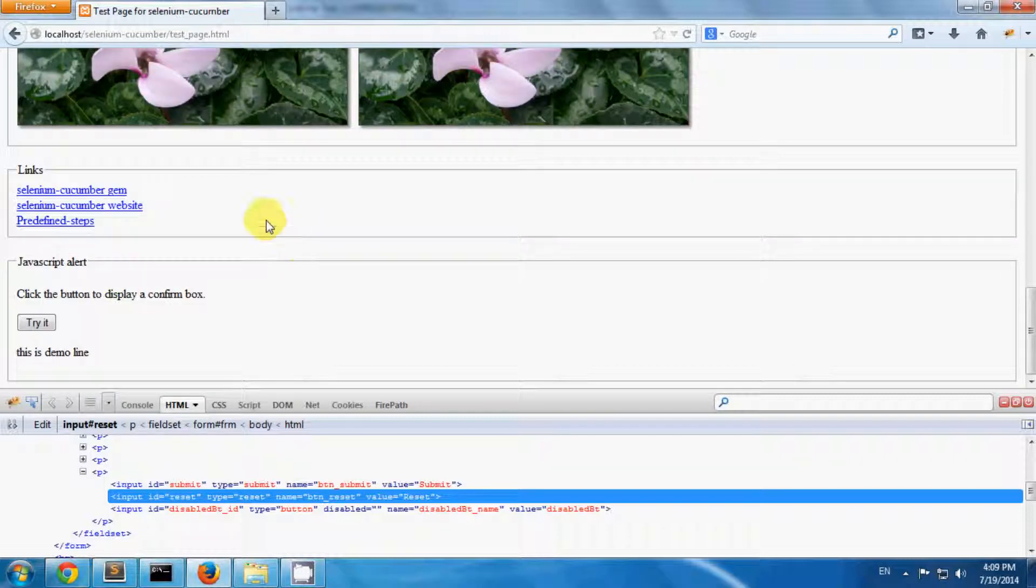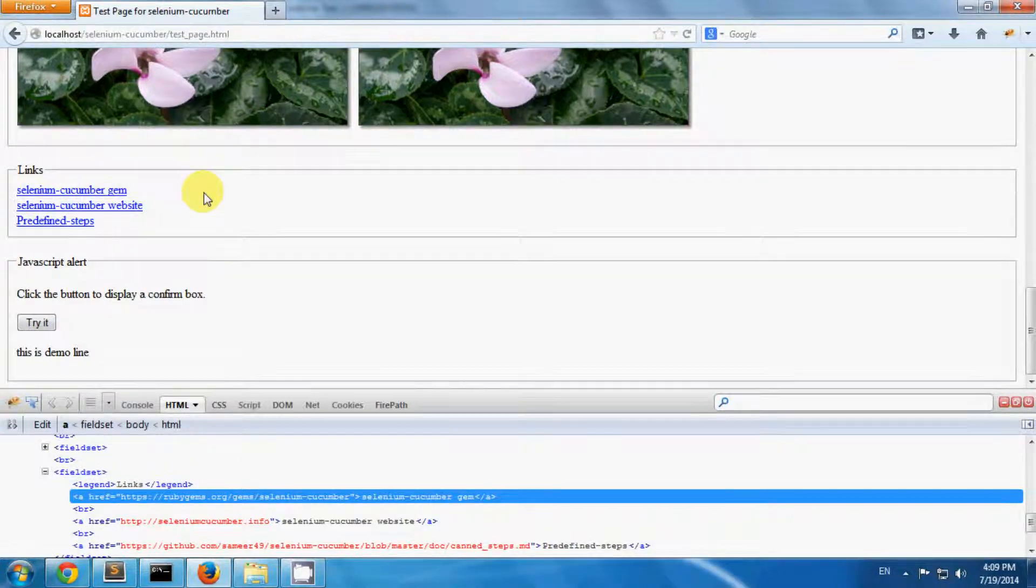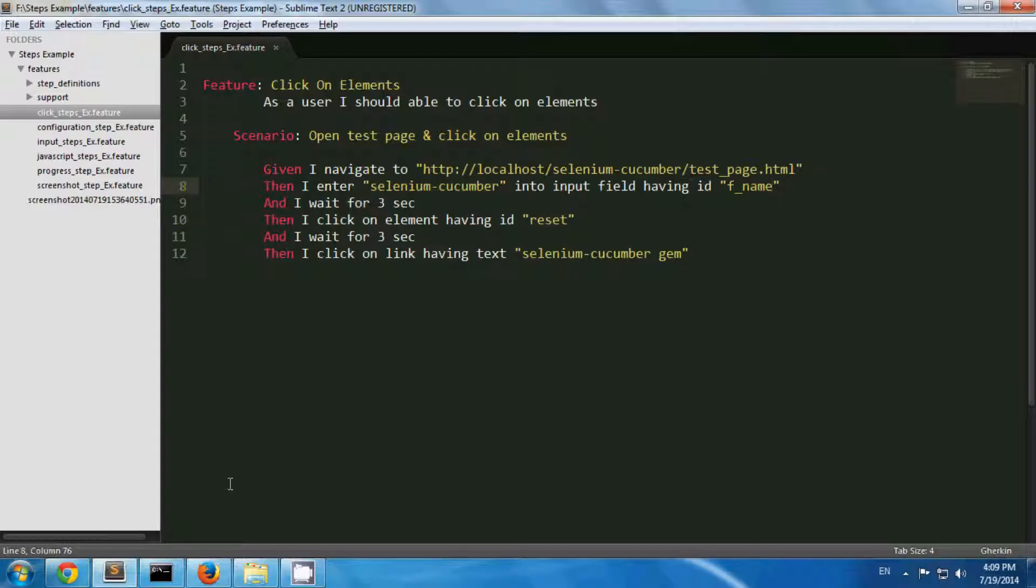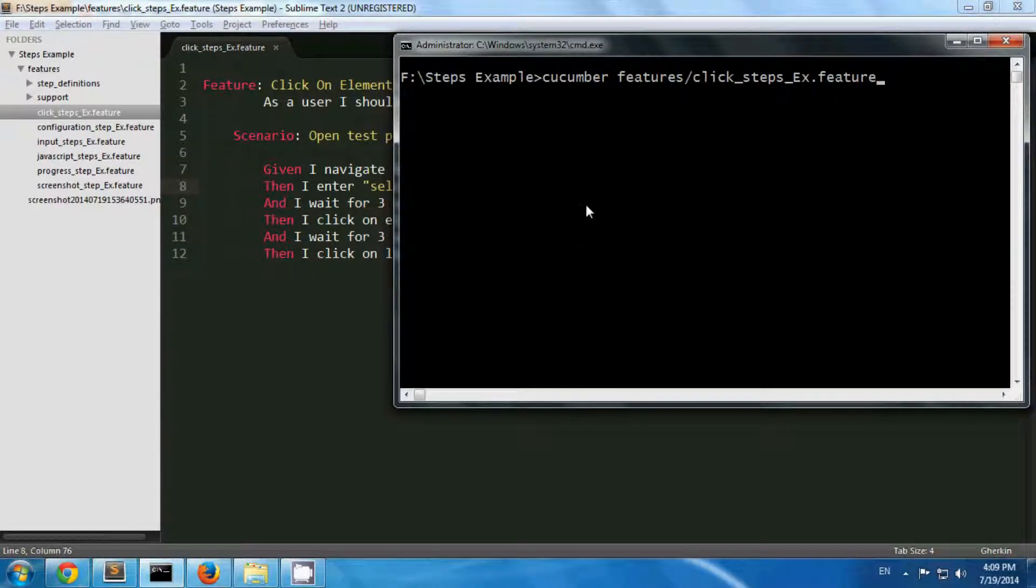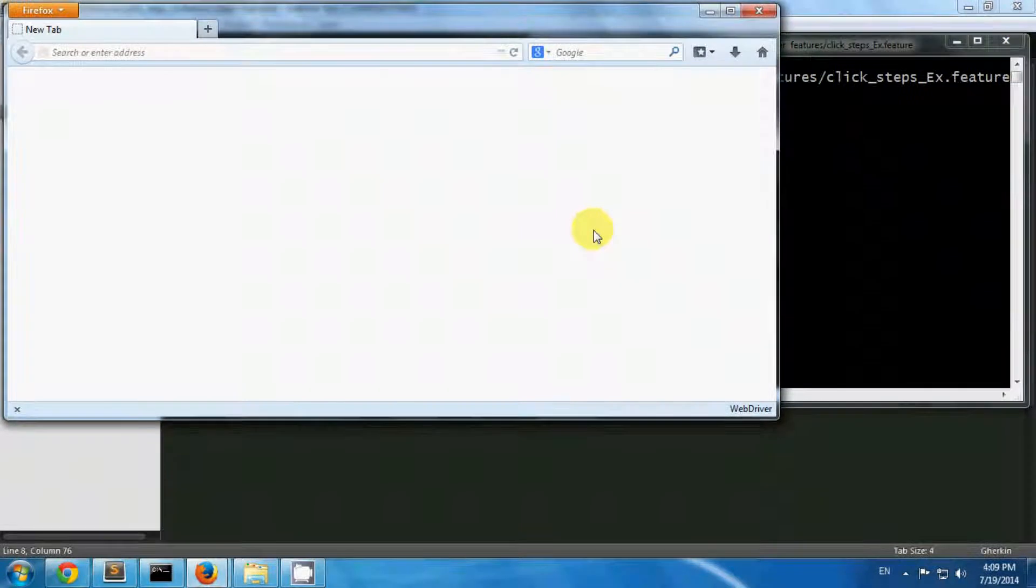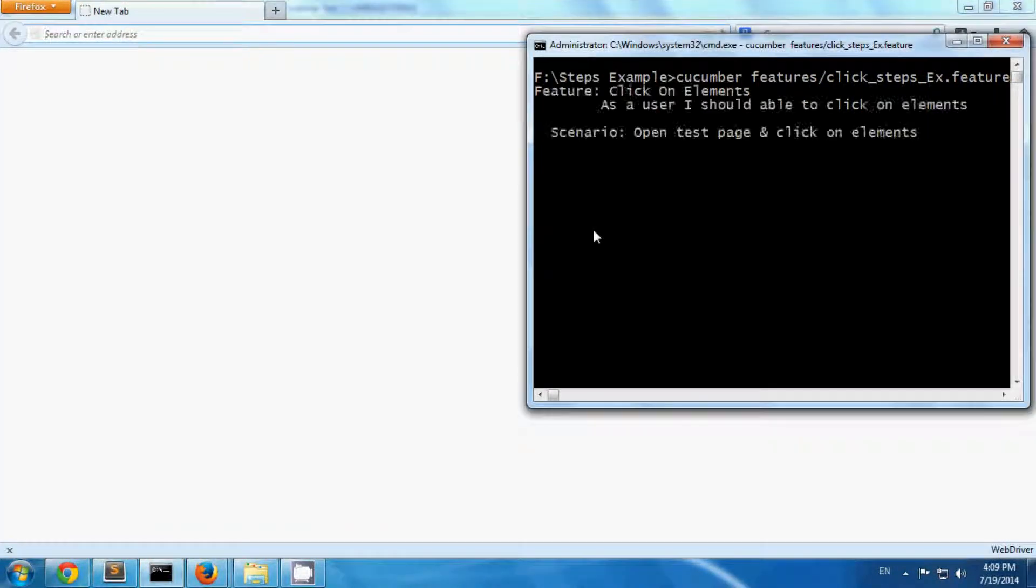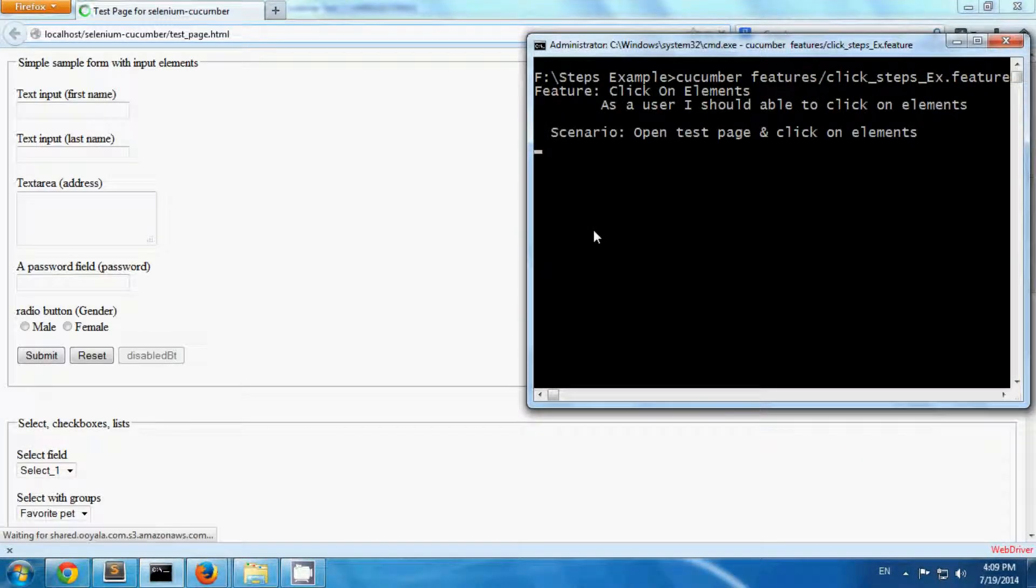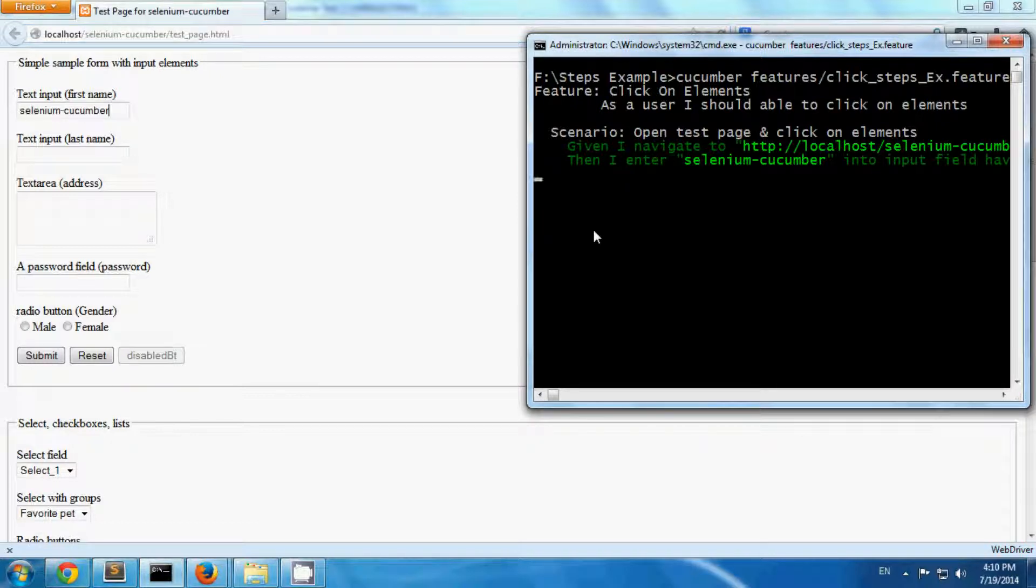Now let's run it. So my test page has been opened and I'm entering a text celluline cucumber in personal.